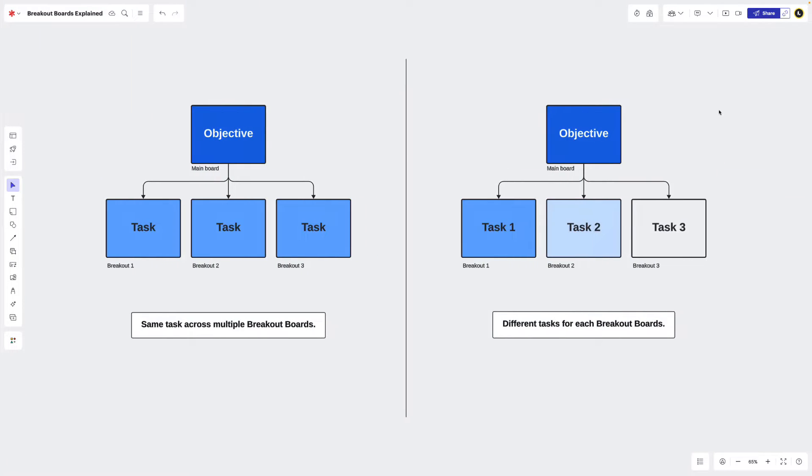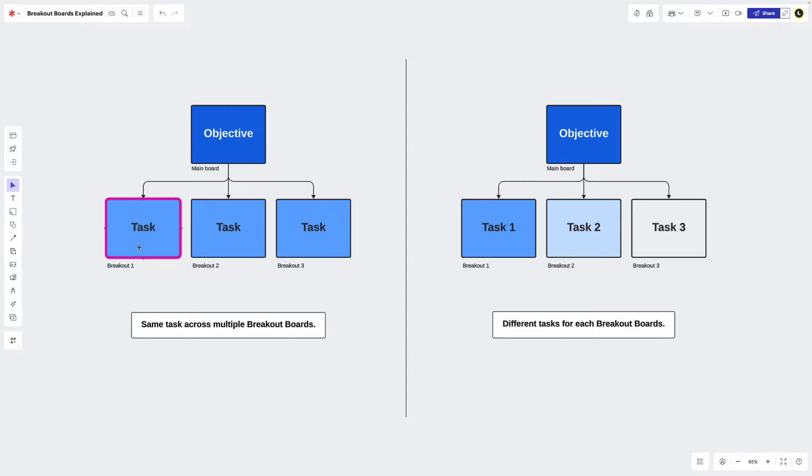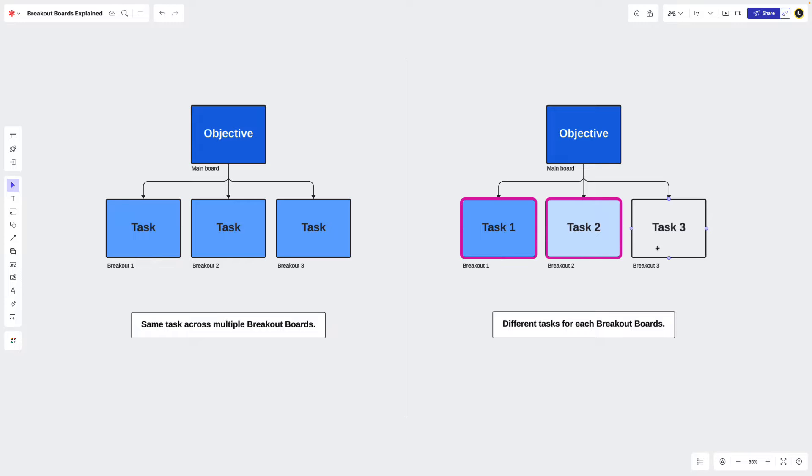Our first step in doing this is to clearly identify an objective for each of our groups. This could be the same task across multiple breakout boards or different tasks for each breakout board.